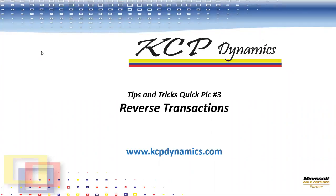KCP Dynamics presents Tips and Tricks Quick Pick Number 3: Reverse Transactions.